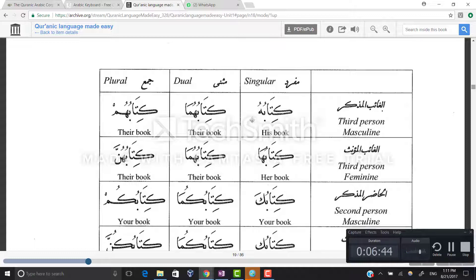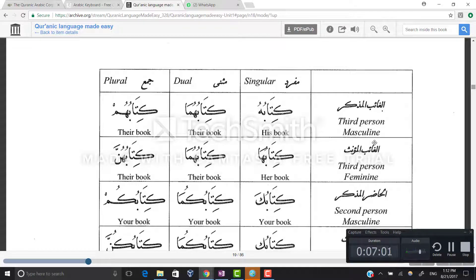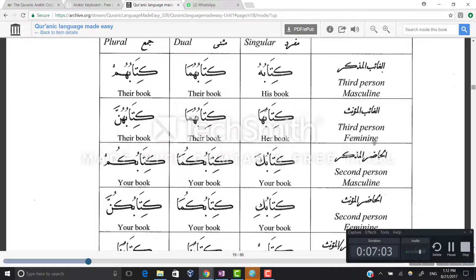Kitabun plus hu: the tanween — the double damma bun — is dropped and you get kitabuhu, kitabuhuma, kitabuhum, kitabuha, kitabuhuma, kitabuhunna. This is third person masculine and feminine. Kitabuhu is his book, kitabuhuma is their book, kitabuhum is their book for plural, and the feminine forms mean her book, their book, and their book.